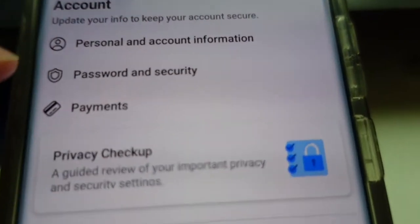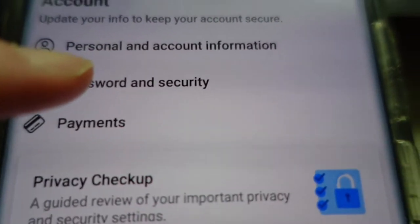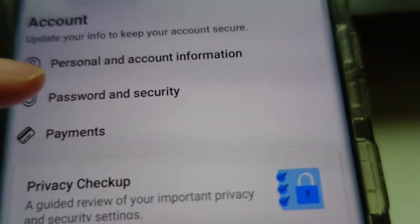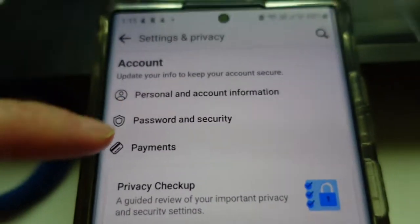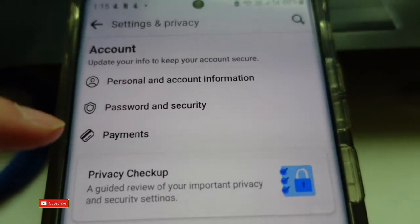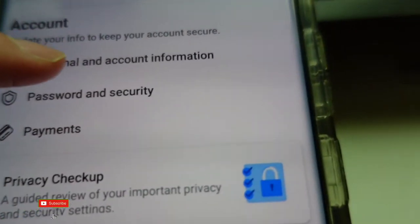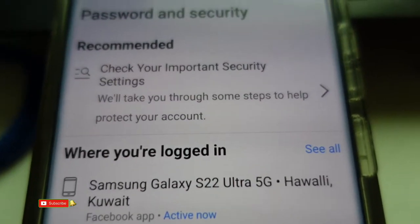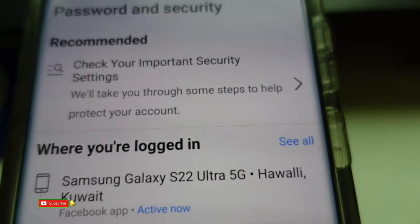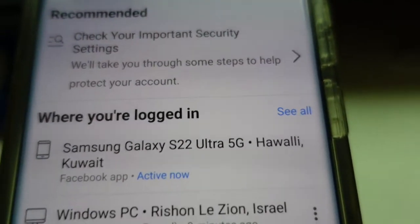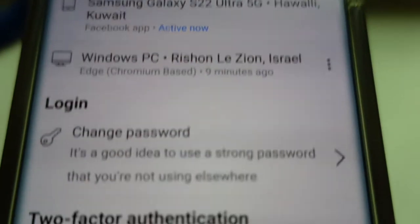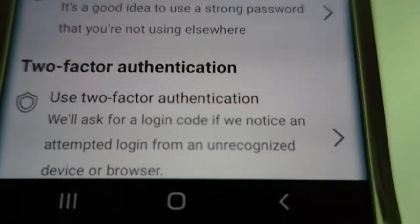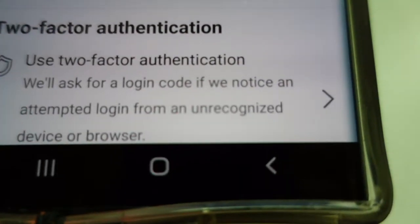All you have to do is click Password and Security. So here we are now in Password and Security.